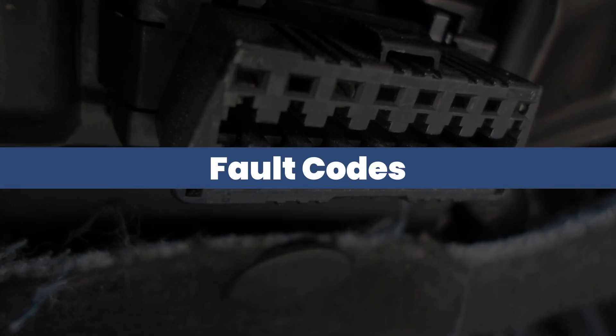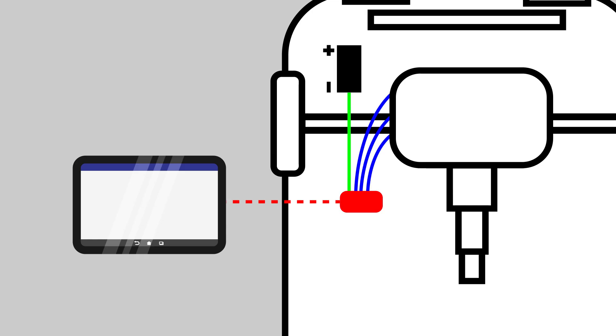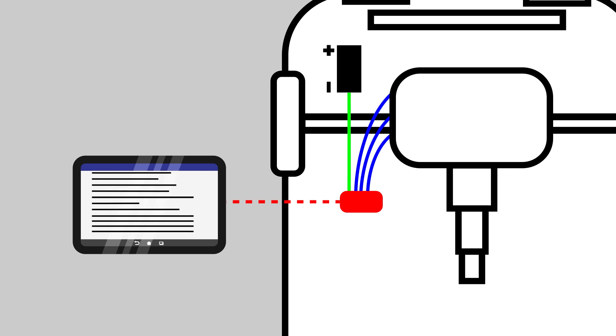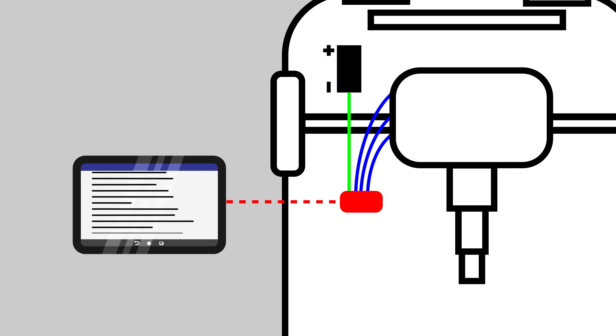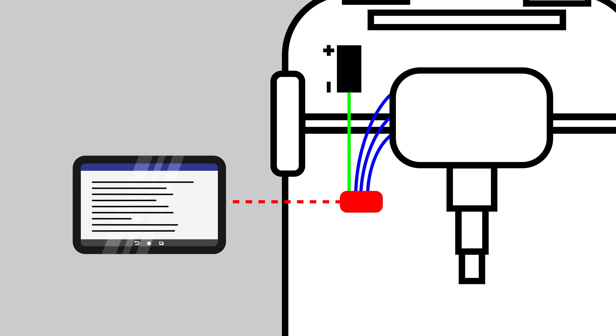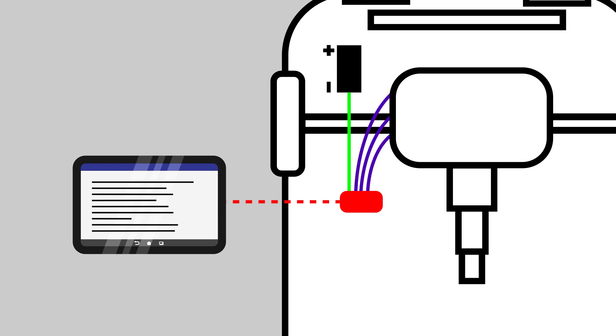Once you have run the diagnostic test and found fault codes, test to see if the sensor is working. Test the wiring harness for an open circuit or short circuit to ground.